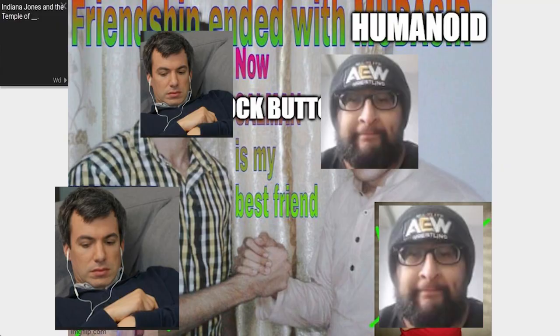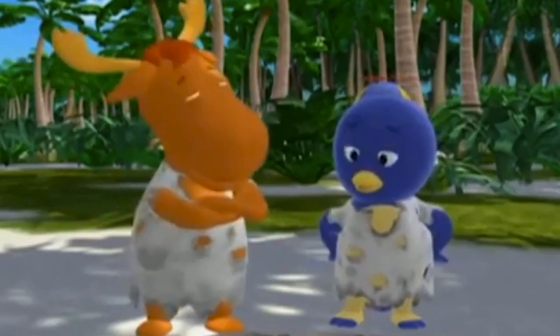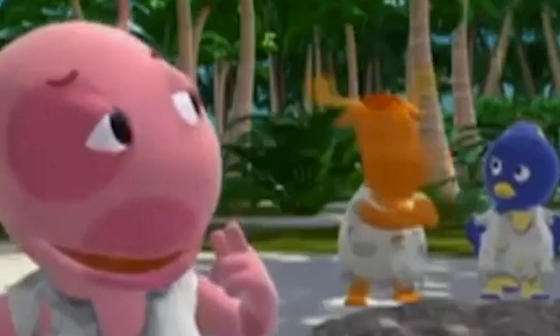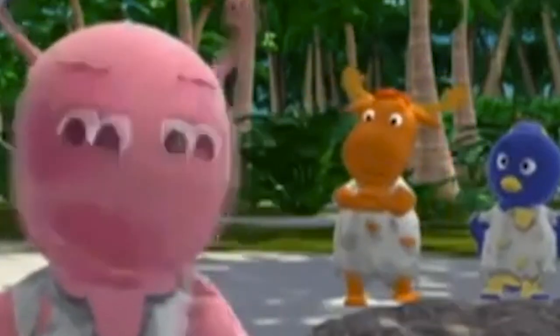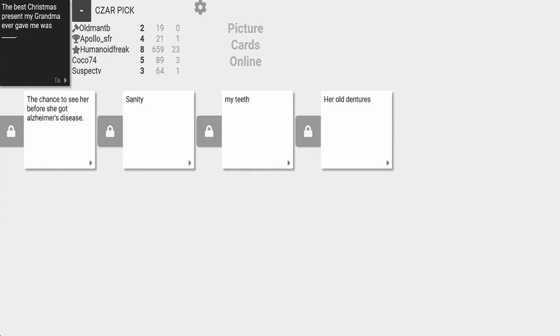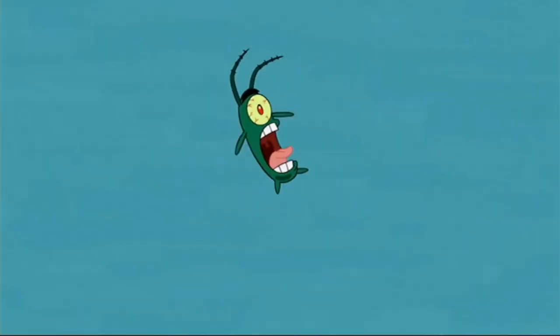that was weird. Funny, yes, but not funny haha, funny weird. The best Christmas present my grandma ever gave me was our old... It's been 84 years. Two Goofy Goober cards and now this? Oh my god. Why are we here? No, seriously, why the fuck are we here? Goofy motherfucking Goober.